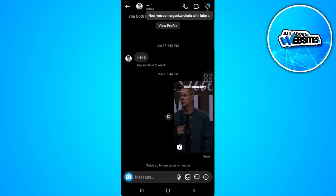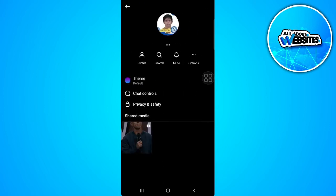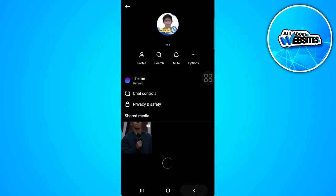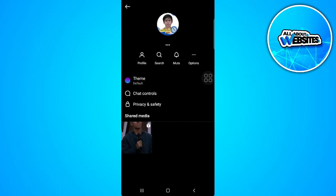And when we try and tap on their profile or from here, or even tap here on the settings, chat controls, privacy and safety, or even these options, we won't see any feature or option to set a nickname for this person.